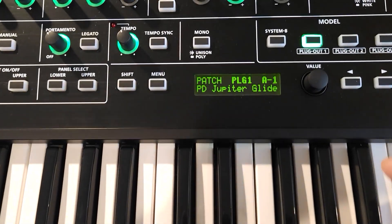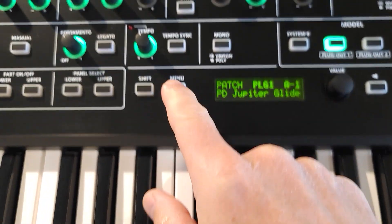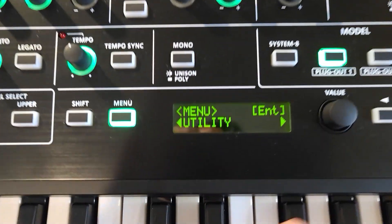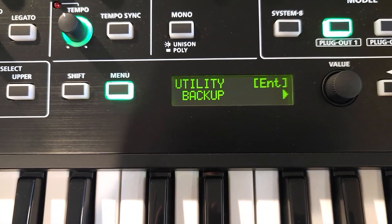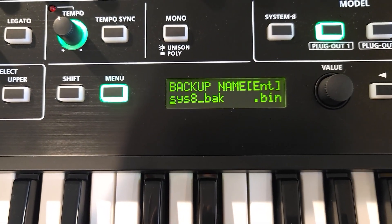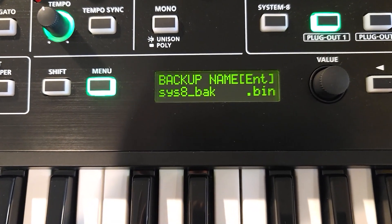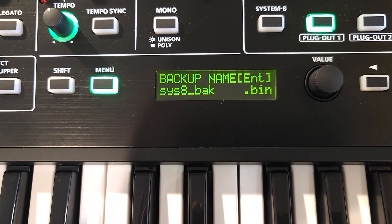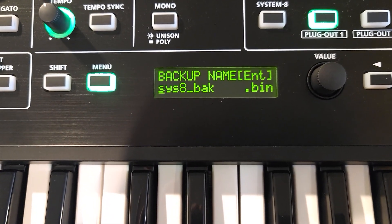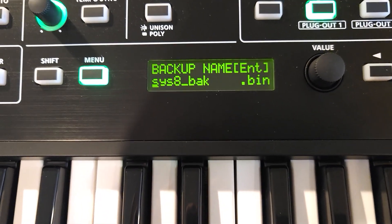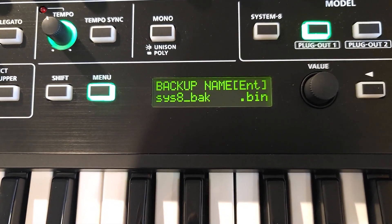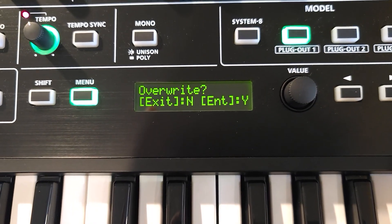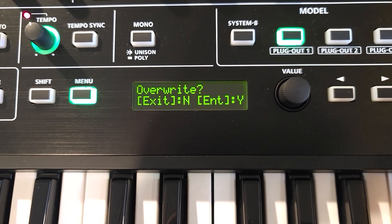Before we do anything, I'm going to go into Menu and Utility and Backup, and we are going to backup everything in my System 8 to my SD card that's installed. So I'm going to overwrite that so that I don't lose any of my setups.